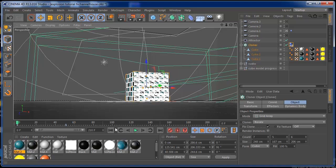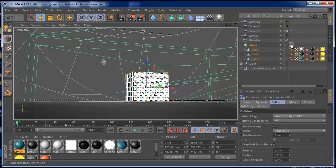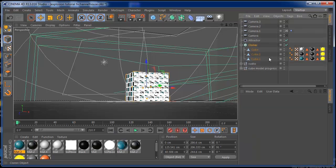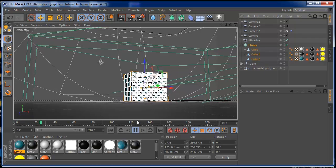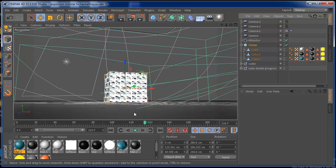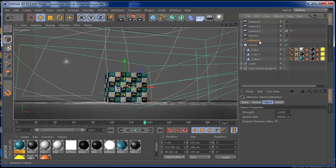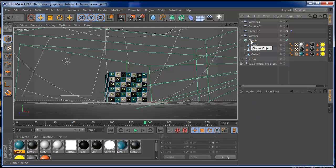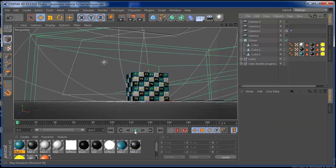So the first thing you're going to do, you're going to take off this rigid body tag. And if you press play, you see that you don't have any explosion or anything, because the Attractor was grabbed on the dynamics of the cloner. So the first thing you're going to do, you're going to take off this Attractor and you're going to build this from zero. I'm going to show you how to use the Attractor to explode things in the direction that you want.